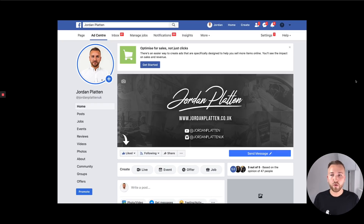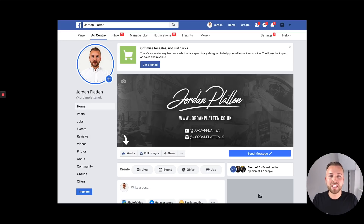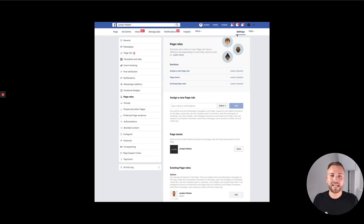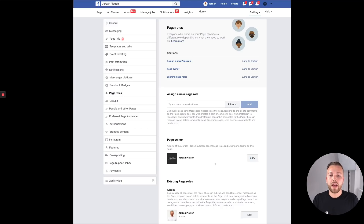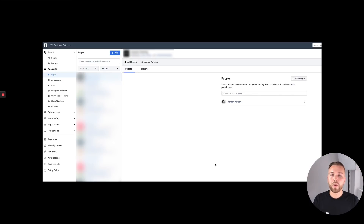First, you want to gain admin access on your personal Facebook page. If you're with the client this is easy, but nine times out of ten you'll be working remotely. So ask them to go to their Facebook page, click the settings button, then go to Page Roles and assign a new page role. Make sure you are friends with your client on Facebook. They type in your name, click the dropdown where it says editor, select admin, and hit the add button. You'll get a notification to accept, and once accepted you'll have admin access to their page.